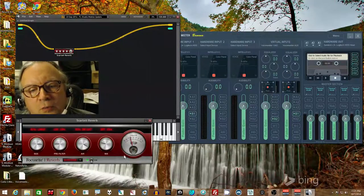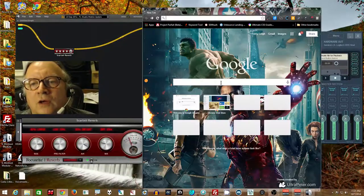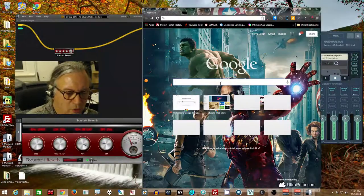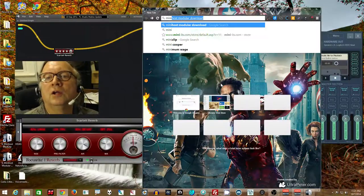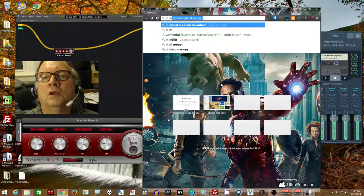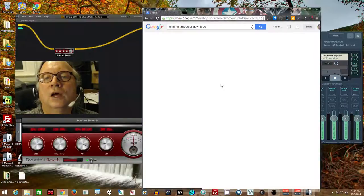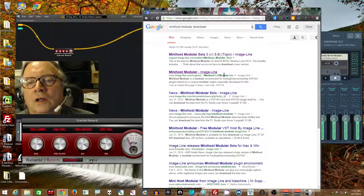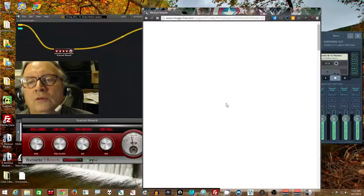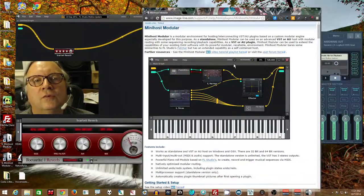So the first thing you probably want to do is go get this thing. So type into Google Mini Host Modular Download. Click on the second link in my case, Image Line. Image Line makes FL Studio.